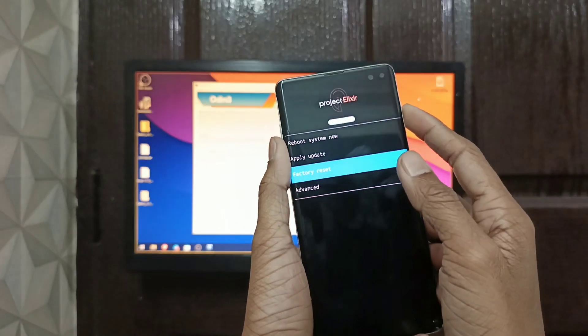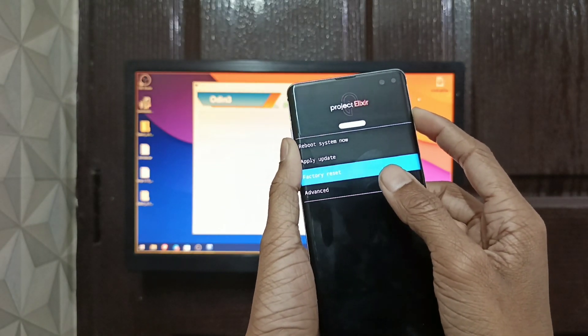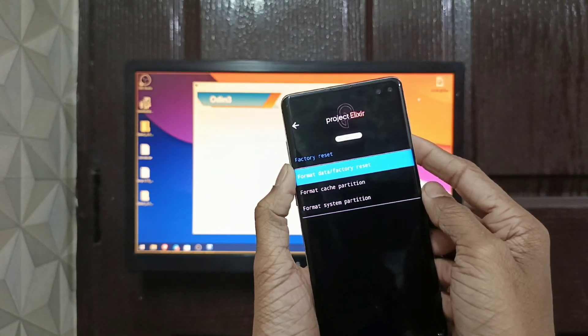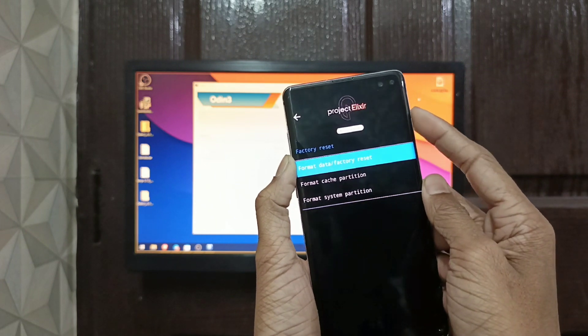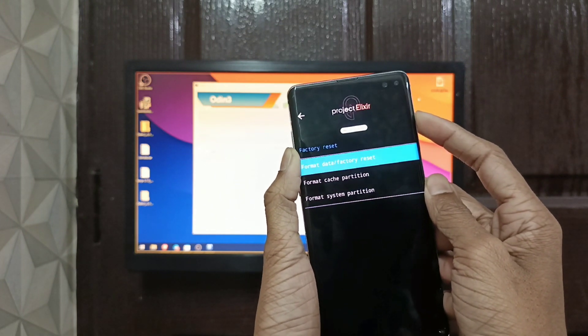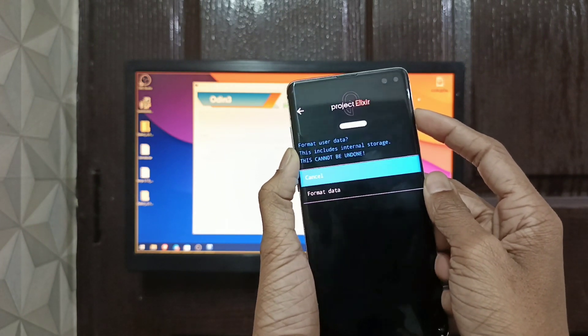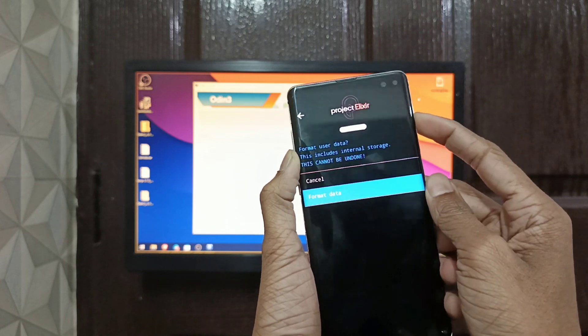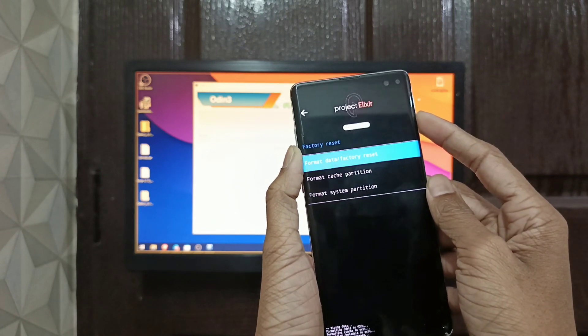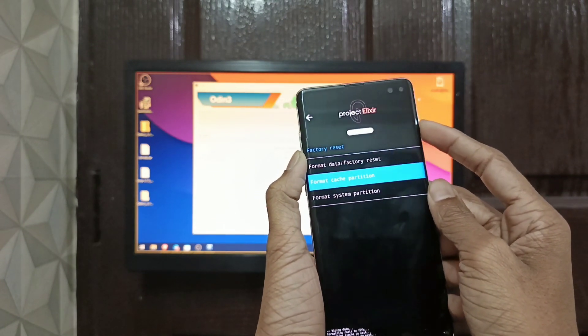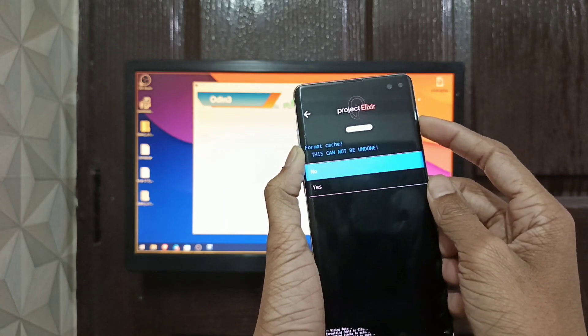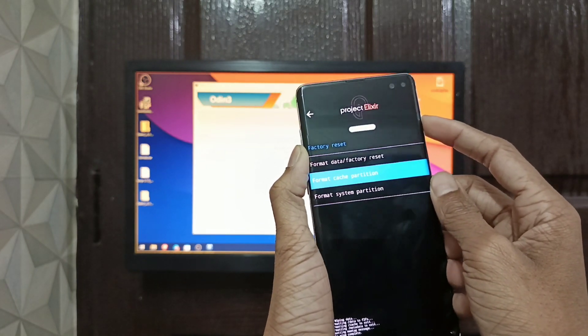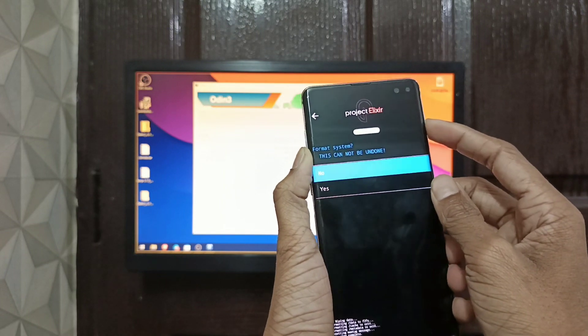Now just click Factory Reset. Now do format cache partition. Now do format system partition.